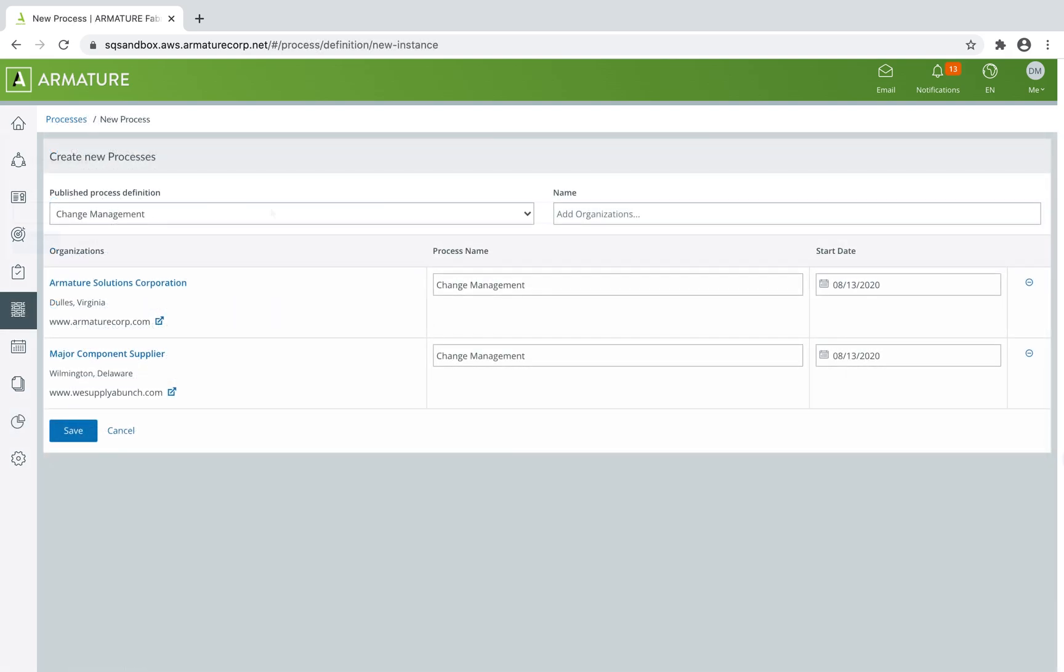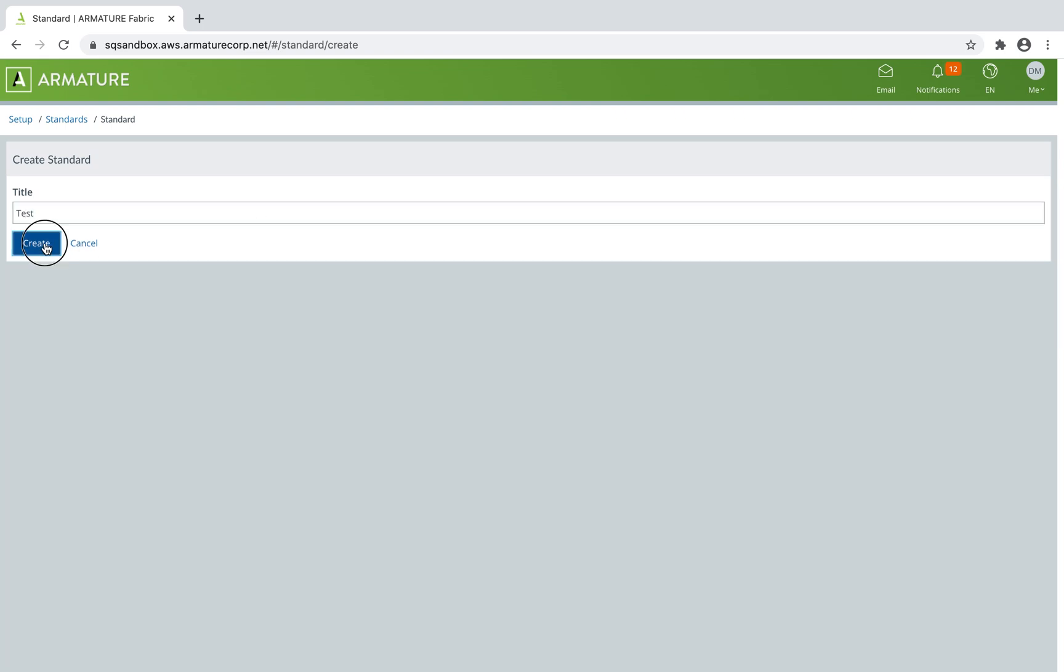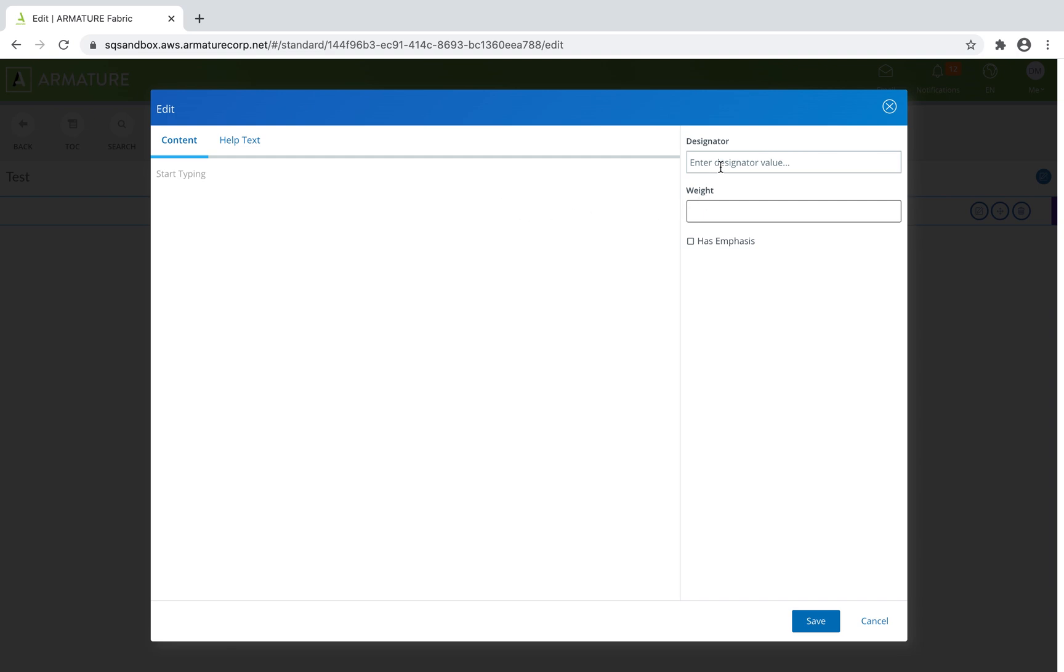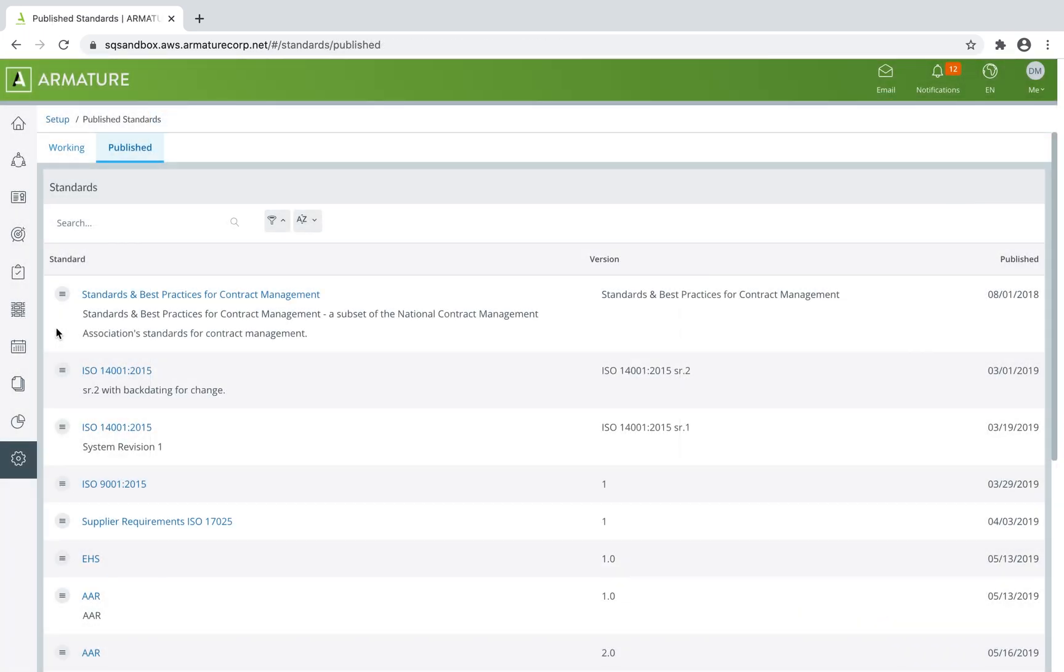Armature Fabric allows you to capture all your standards and best practices using a purpose-built rich content editor. You can use designators and abbreviations to ease referenceability throughout the application. Version control enables you to capture progressive changes to standards.